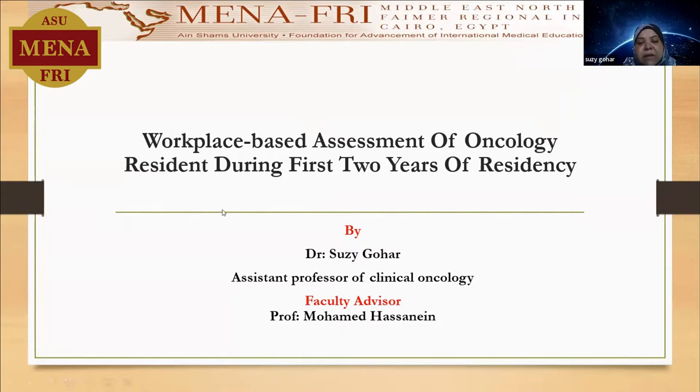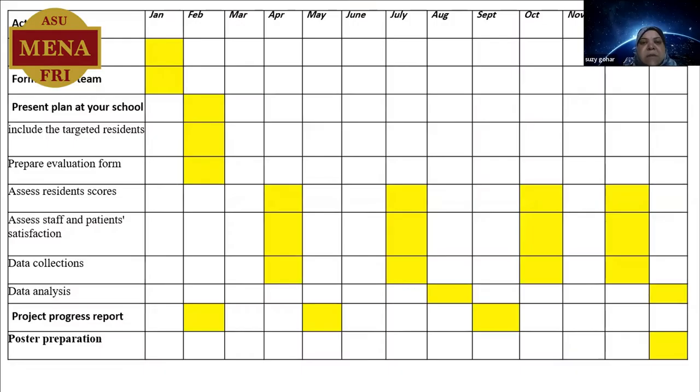My faculty advisor is Dr. Professor Mohamed Hassanin. This is my chart.